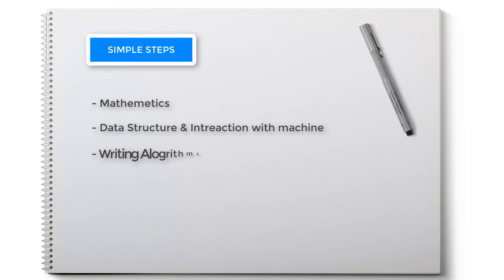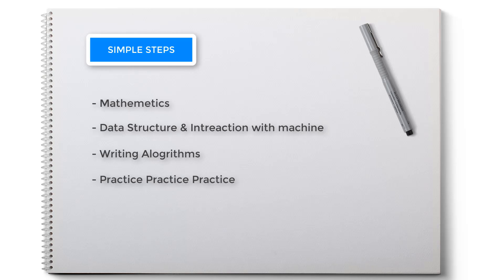Third is writing algorithms, and fourth and final: practice, practice, practice. You will always find a way to learn if you want to learn.